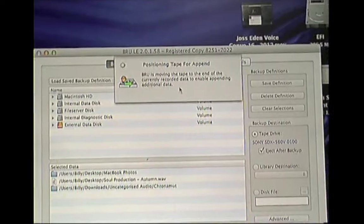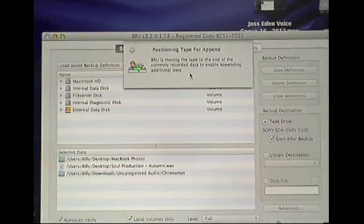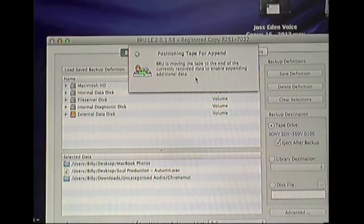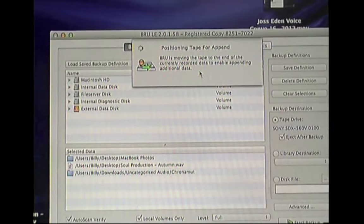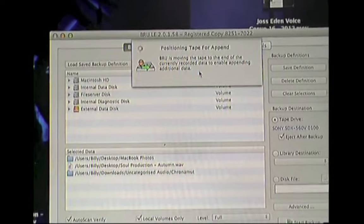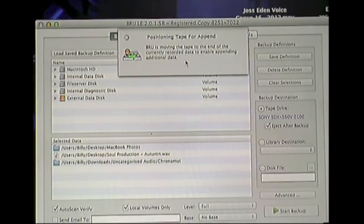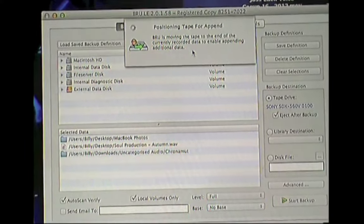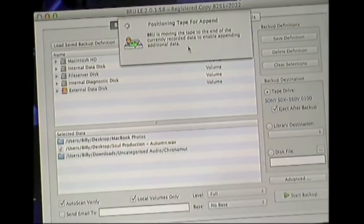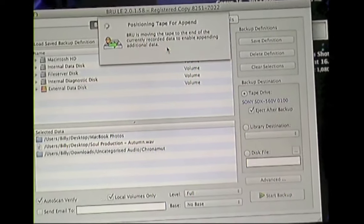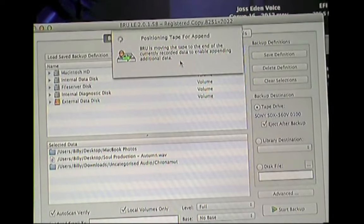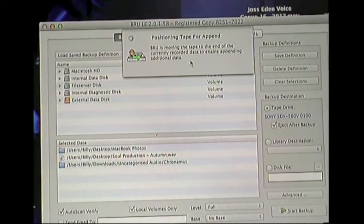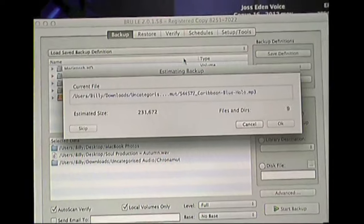So the tape is now going to fast forward all the way to the end of the last backup. And you'll hear it whirring away there. So we'll just wait for the tape to fast forward to where it's supposed to be.